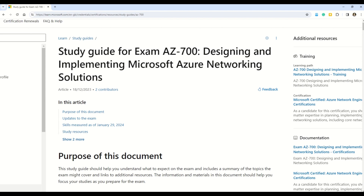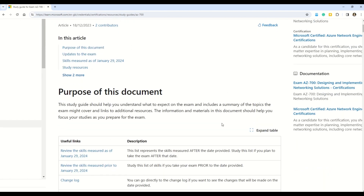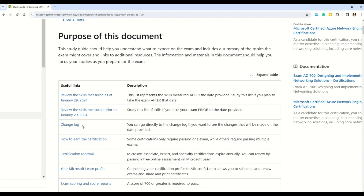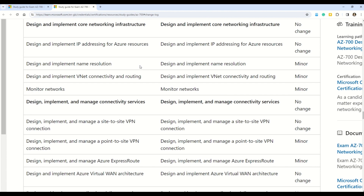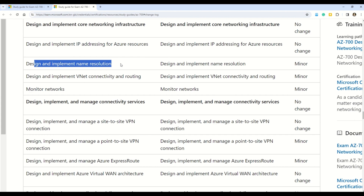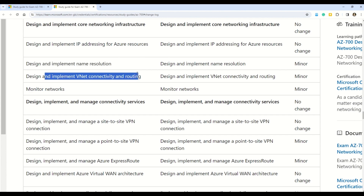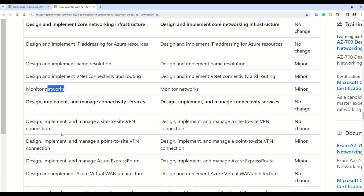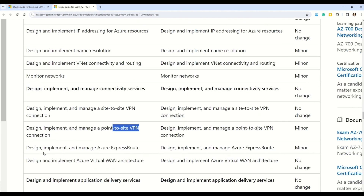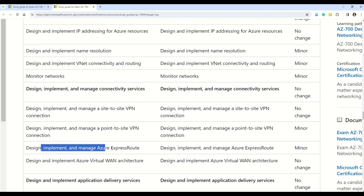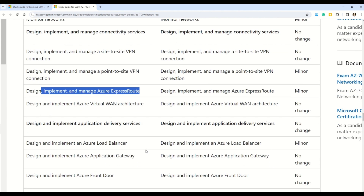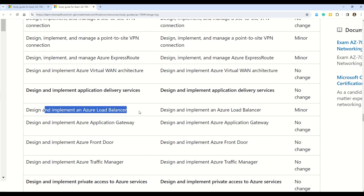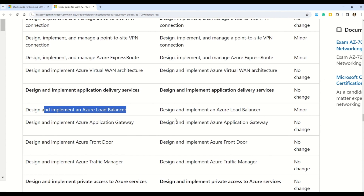At number seven, we have AZ-700, Designing and Implementing Microsoft Azure Networking Solutions. Changes are coming on January 29th, 2024. The sections undergoing change are: 'Design and implement name resolution,' 'Design and implement VNet connectivity and routing,' 'Monitor networking,' 'Design, implement, and manage a point-to-site VPN connection,' 'Design, implement, and manage Azure ExpressRoute,' and 'Design and implement Azure Load Balancer.' I'm rushing through these changes with the intention that you know all certifications undergoing changes in 2024. AZ-700 is also an intermediate level exam.